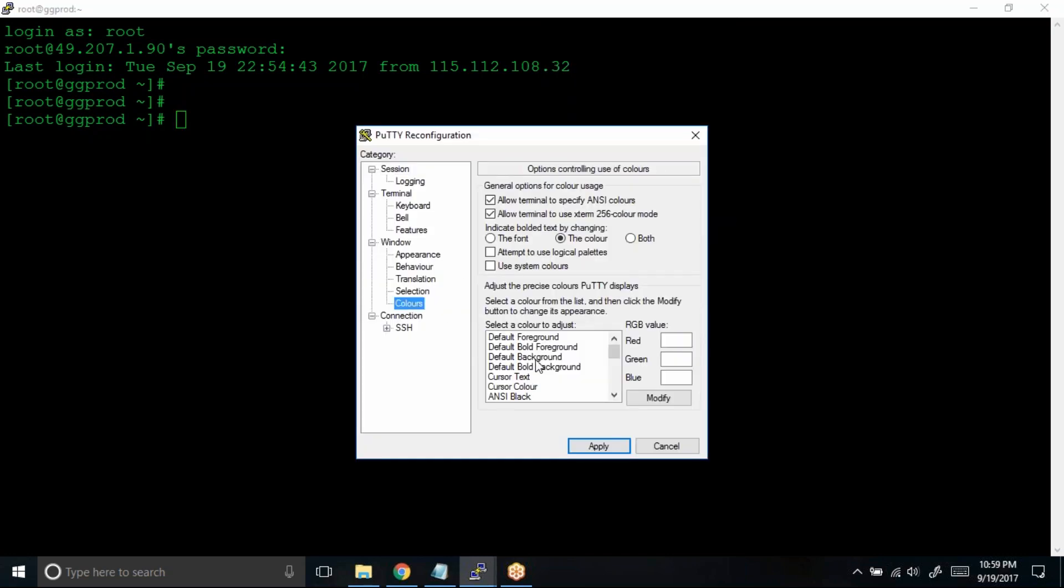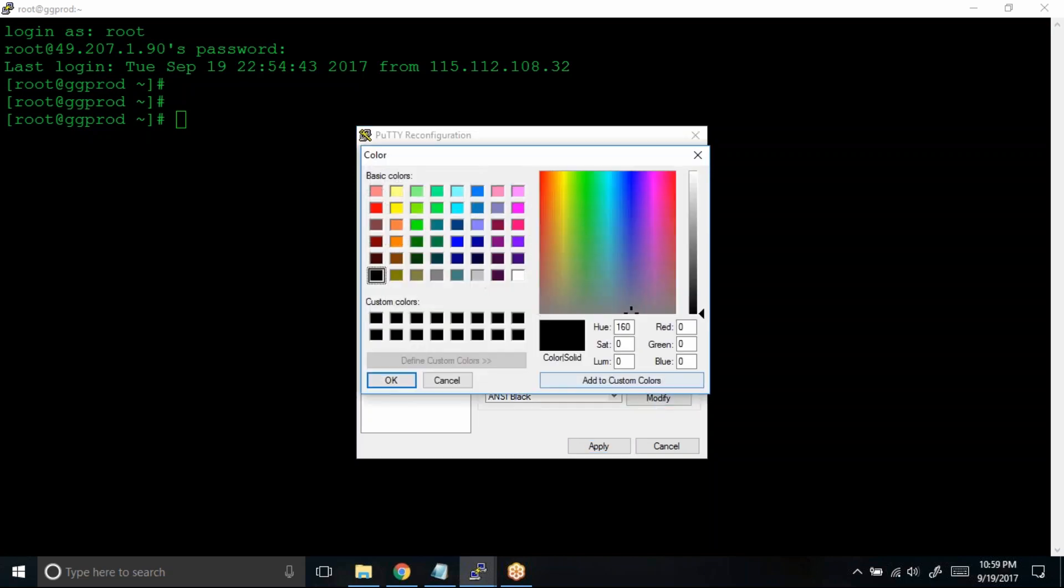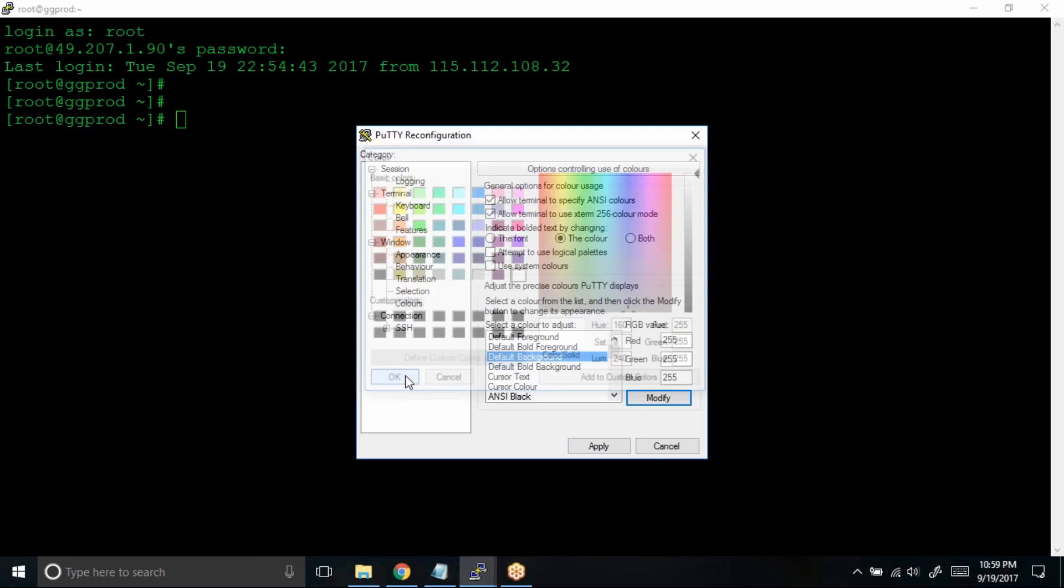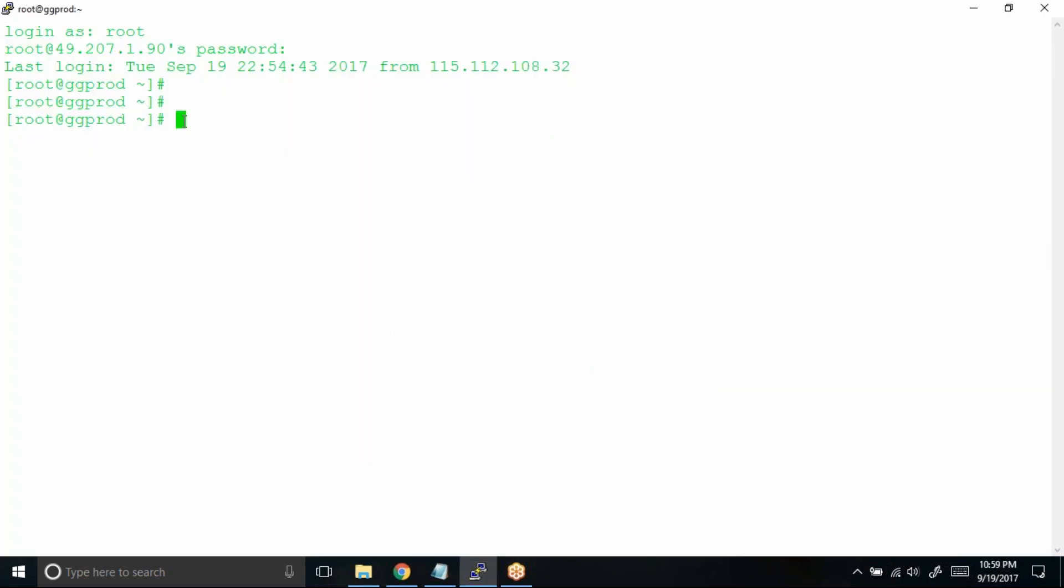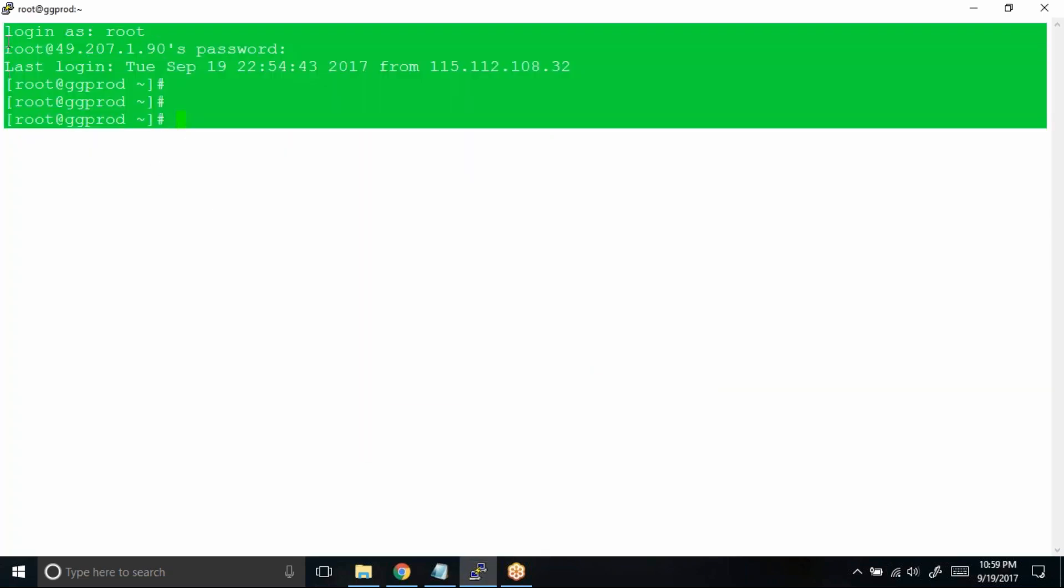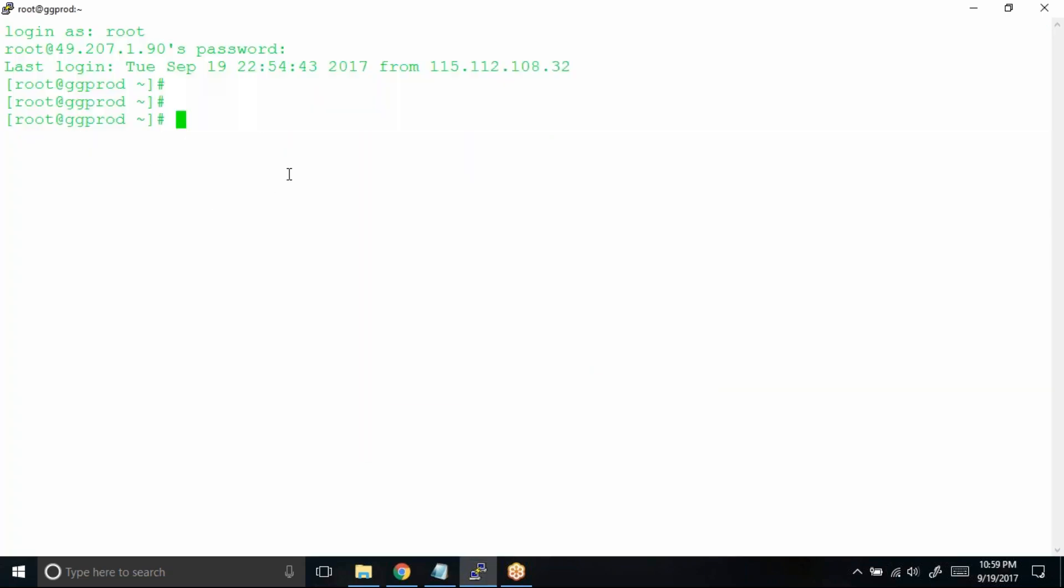And then select this default background. Click on modify. Let us try to change the background to white. Click on OK, click on apply. Now can you see, background is changed to white and my text is green.